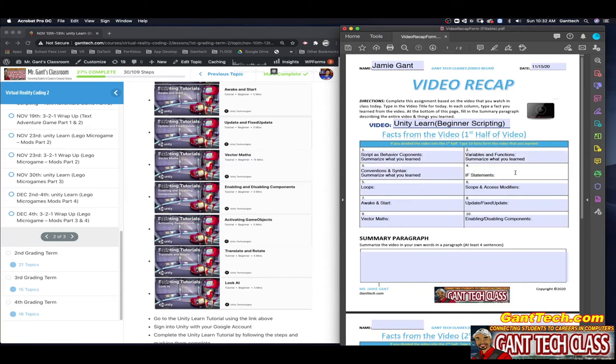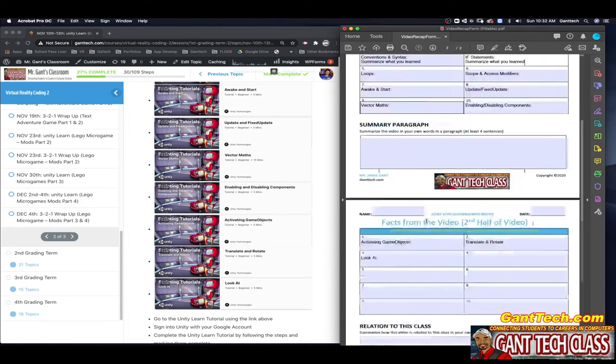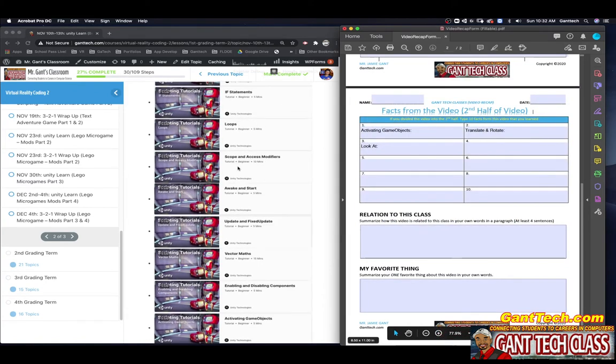So let's just look at this. Obviously, you'll do a summary paragraph about the entire Unity Beginner Scripting thing. How is this related to this class and the favorite thing you learned? Let's actually look at each one of these.